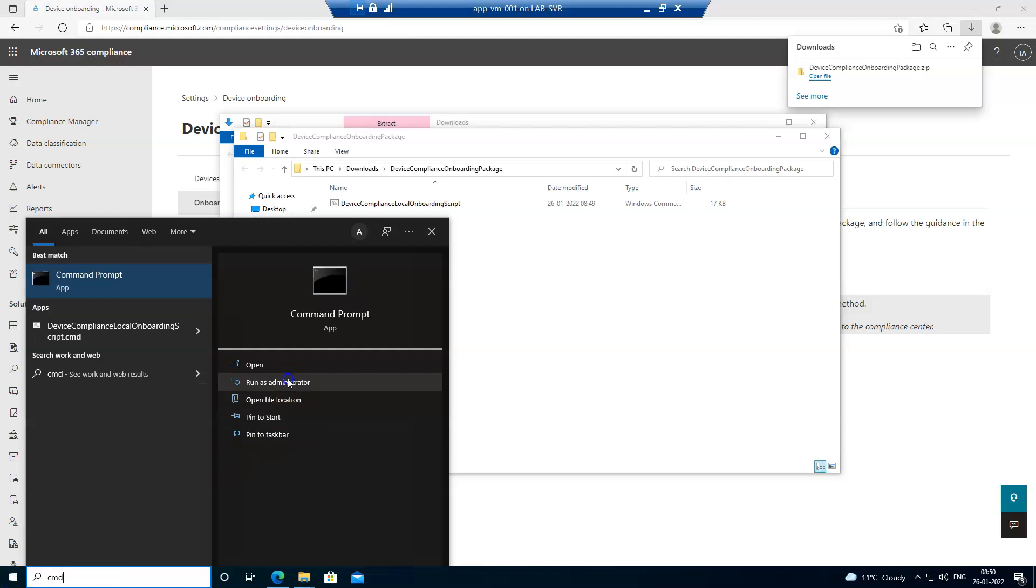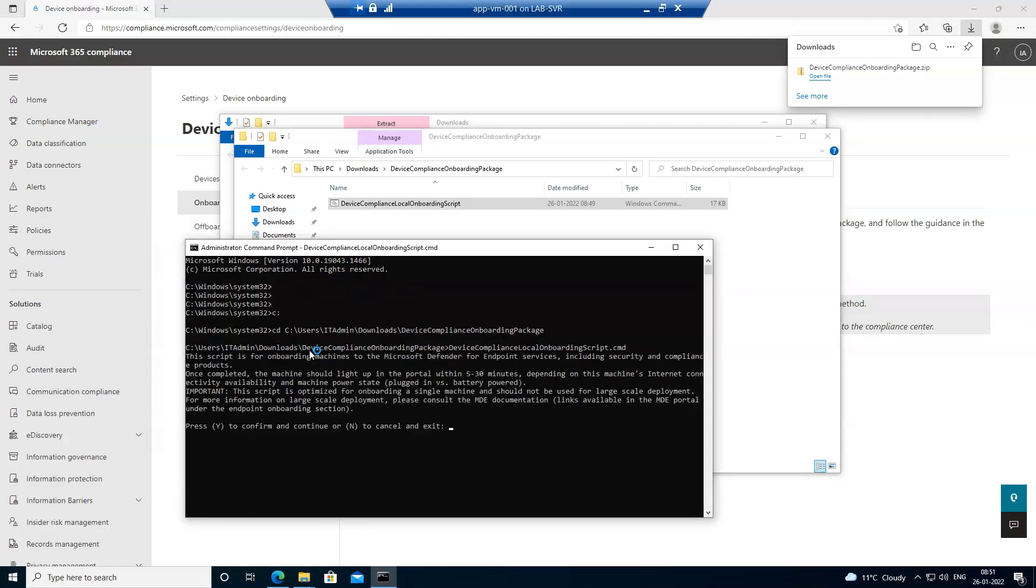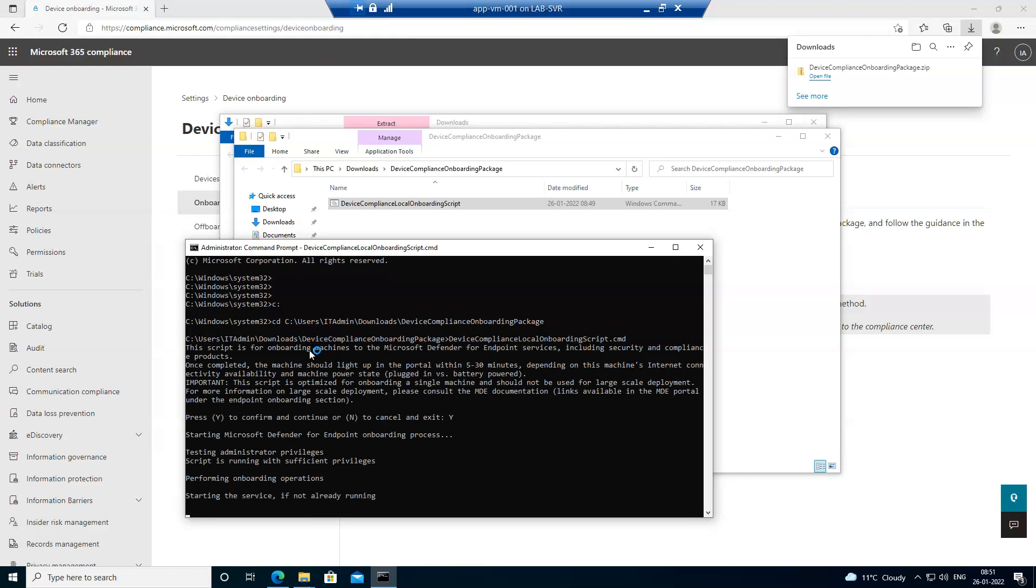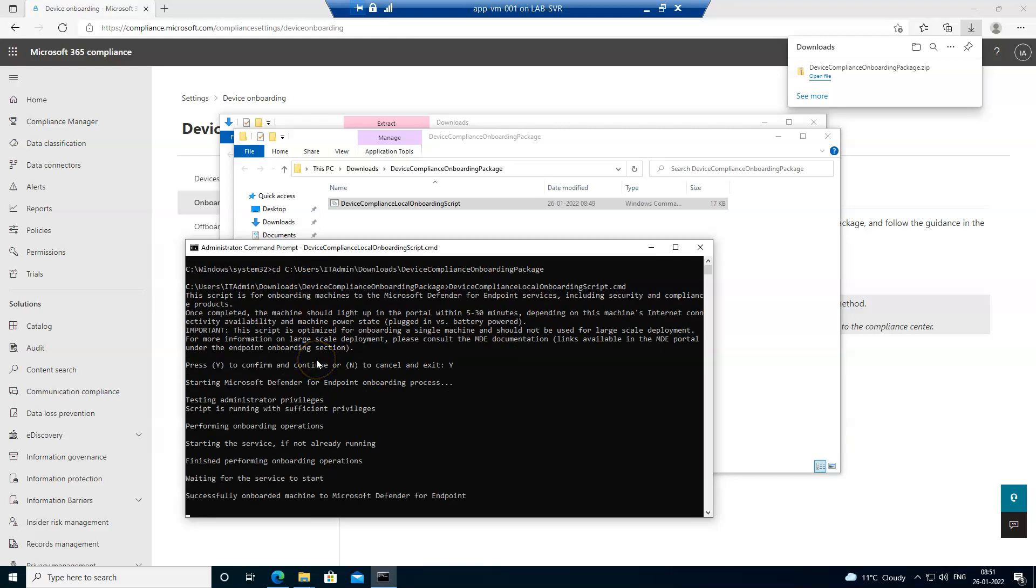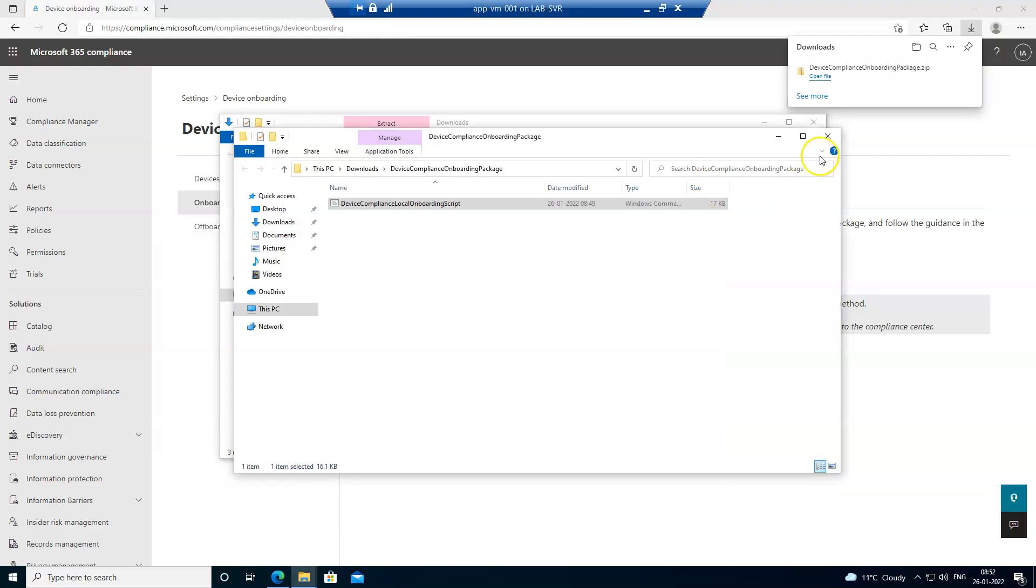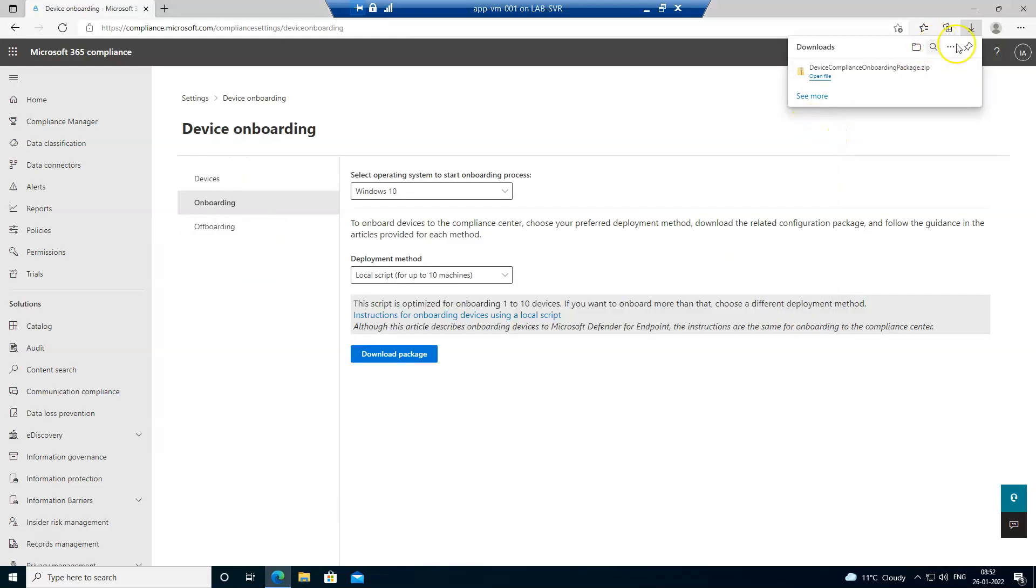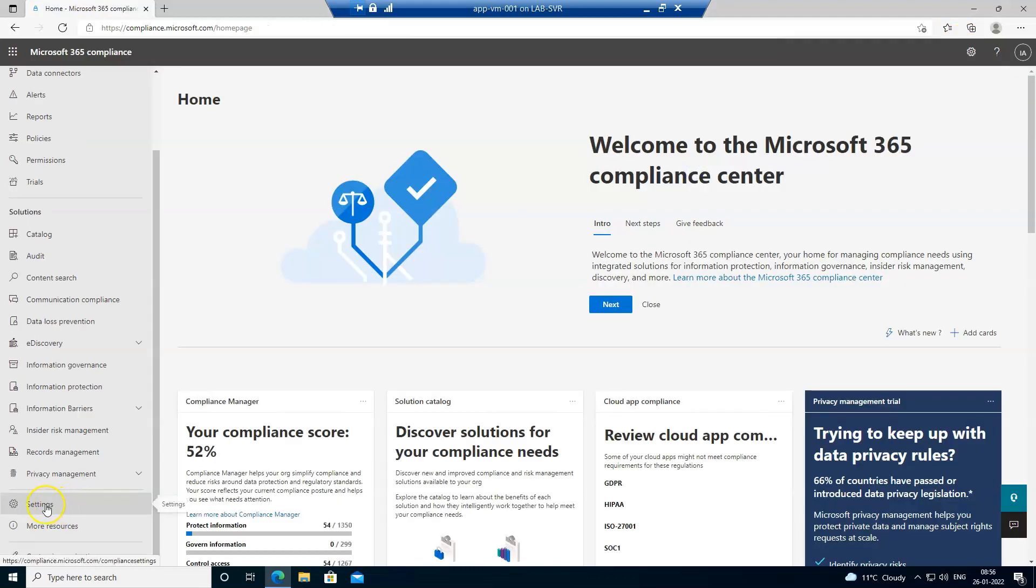Execute the CMD file, press yes to continue. We got the message that device has been successfully onboarded and now I can close this. Let's see if we can see the device in the console.